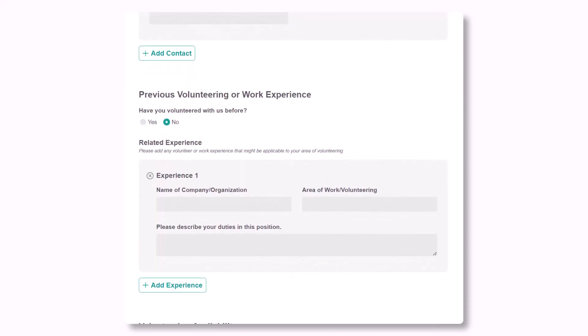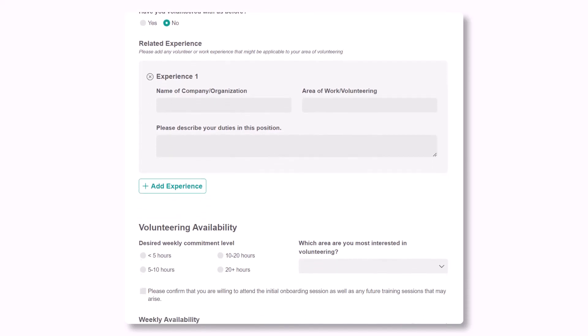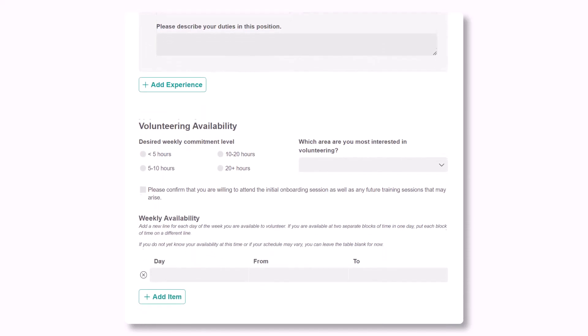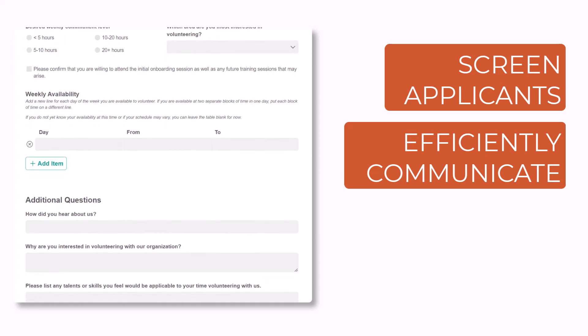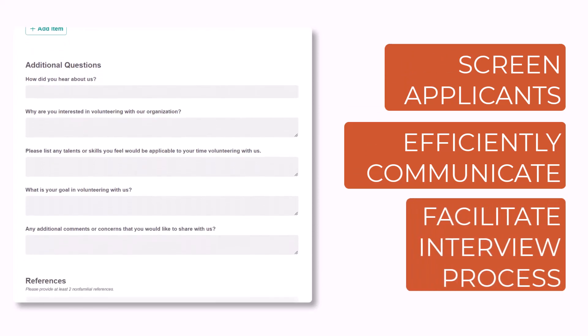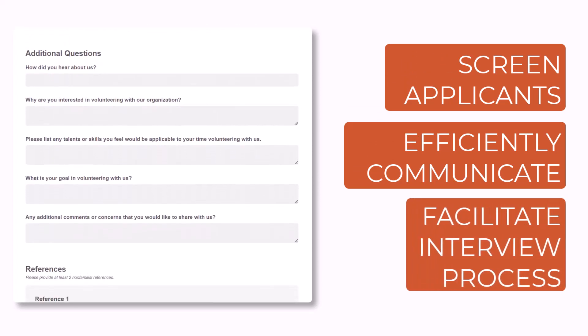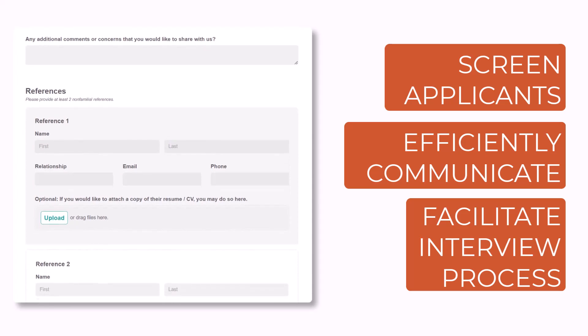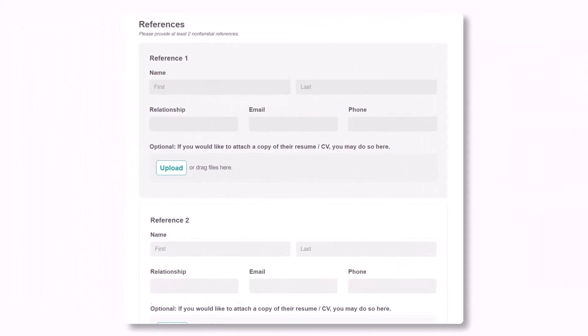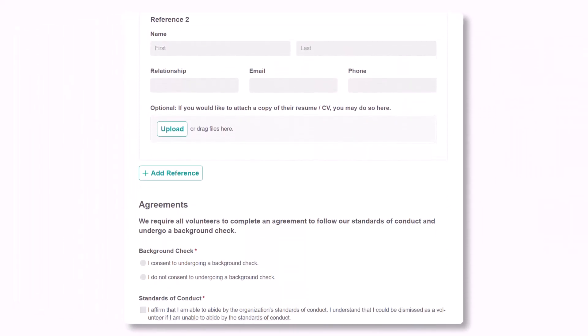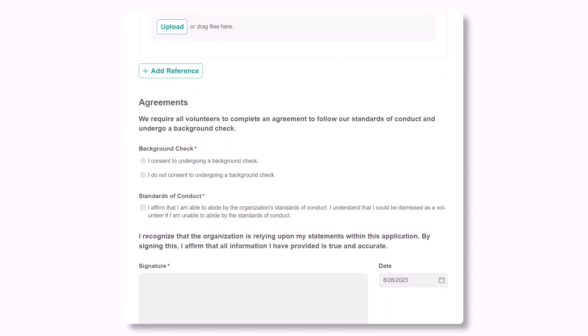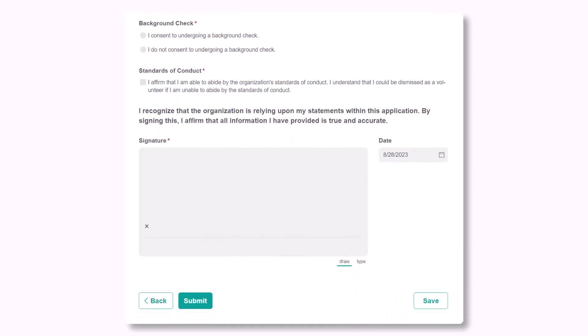Our volunteer application template with Workflow provides you with an all-in-one solution to screen applicants, efficiently and cross-functionally communicate, and seamlessly facilitate your interview and decision-making process. Our pre-built workflow streamlines the entire process and allows multiple roles to interact with the form all at once.